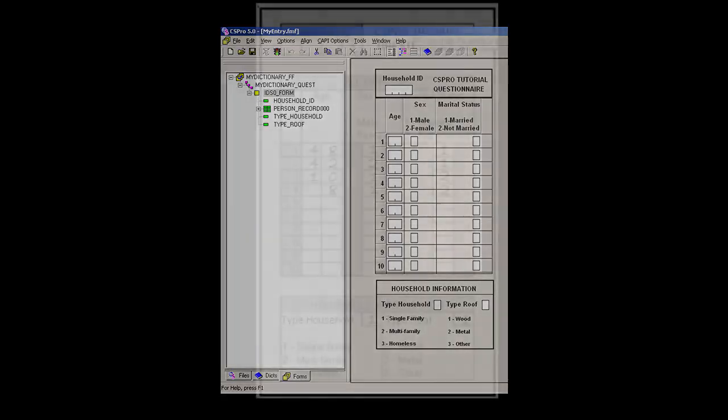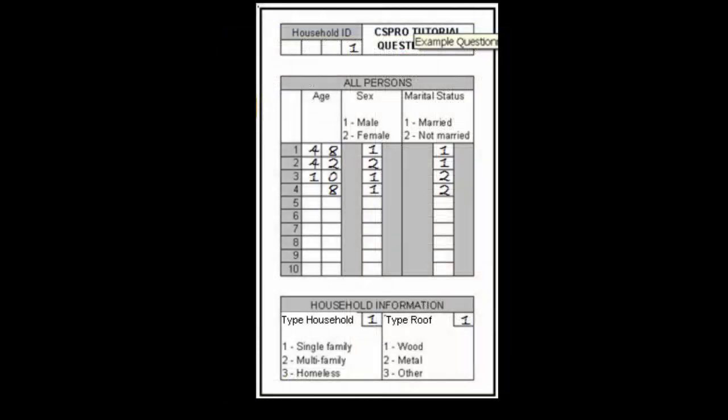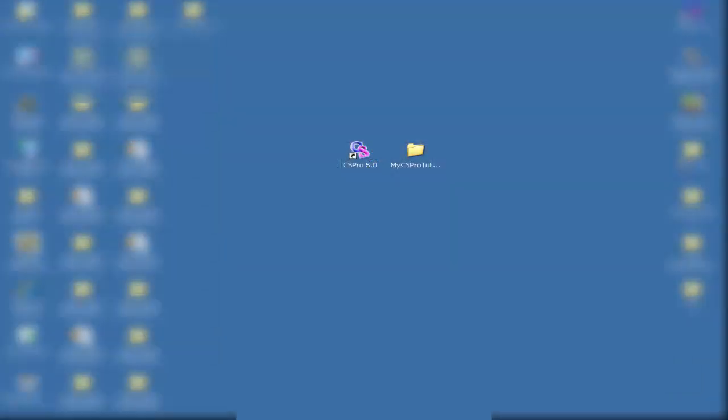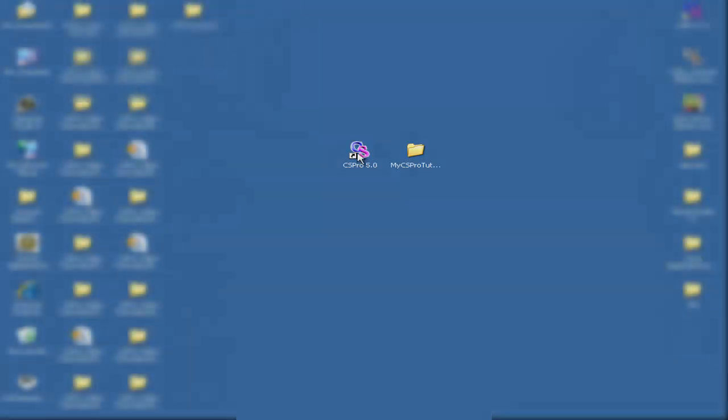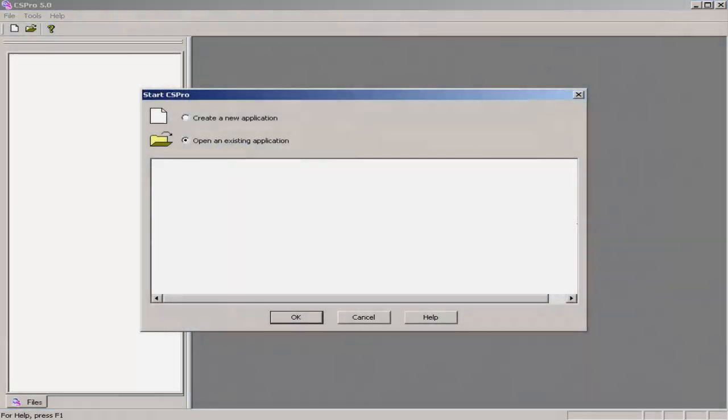The questionnaire we will be using is the same one used in Tutorials 1, 2, and 3. If you do not have CS Pro already running, open CS Pro.